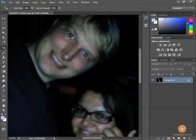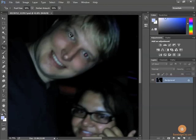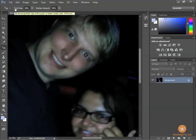Basically what the red eye tool does is it looks for red and changes it to black — but only the red that's connected or contiguous. So if I click on the red of this eye here, it's going to think a minute and change it all to black.